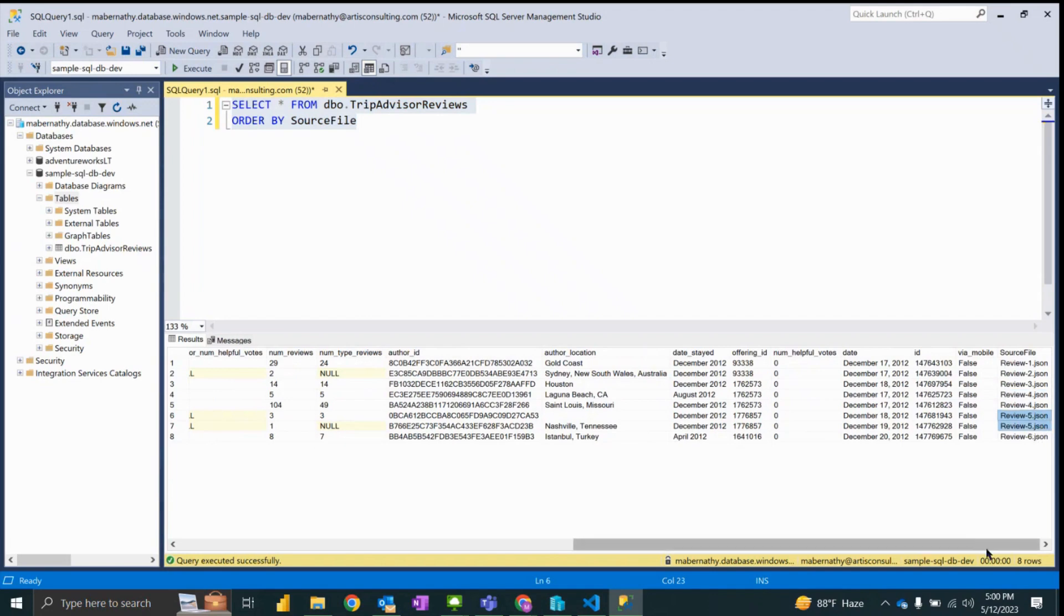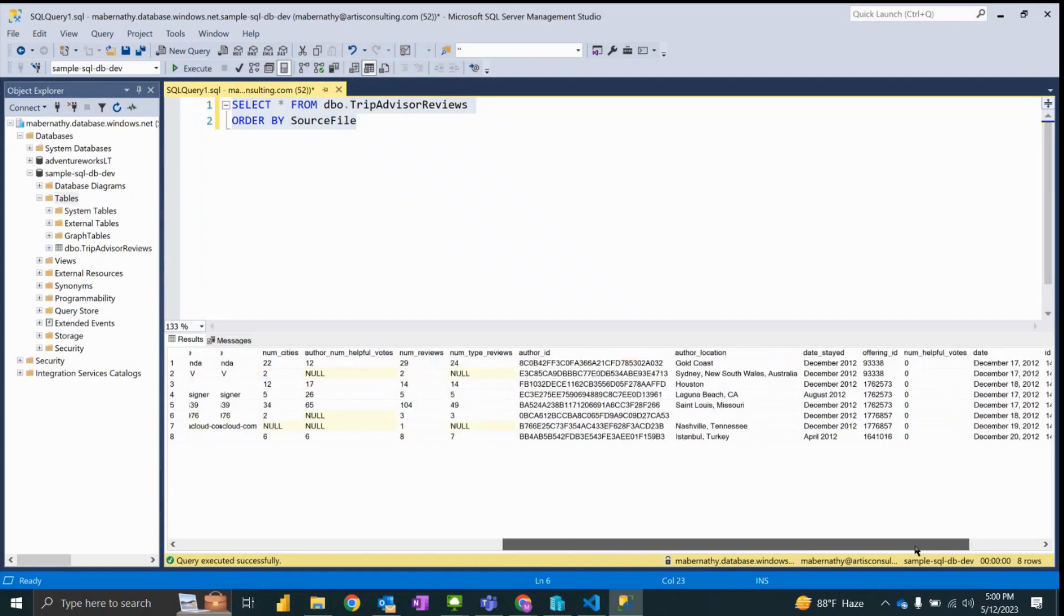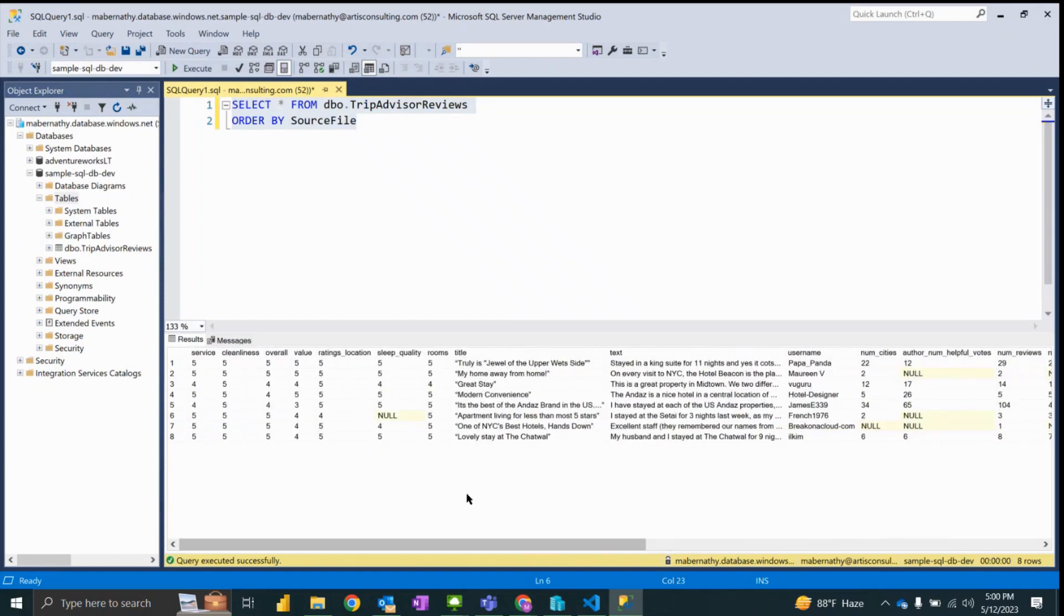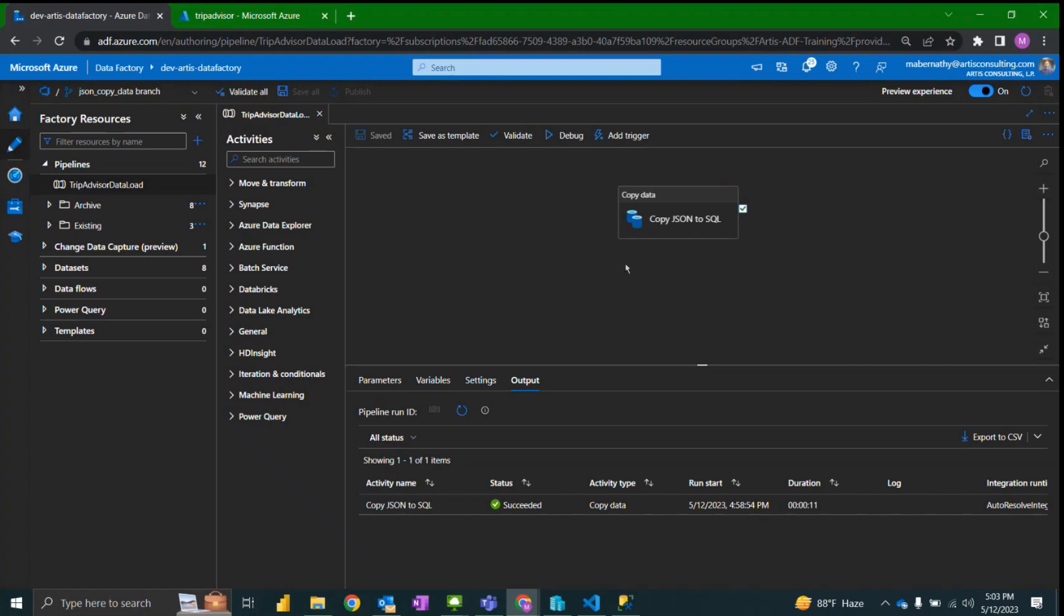And so as long as the objects have the same schema you're able to have multiple objects in each file and it will load different rows for each of those.